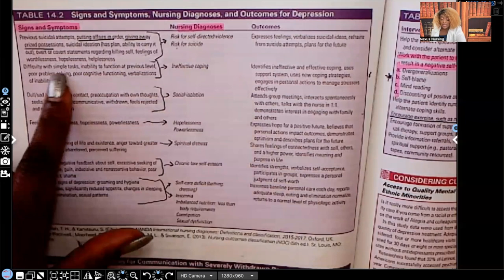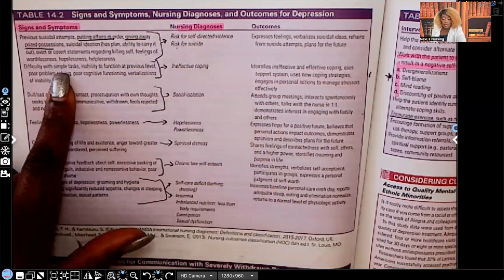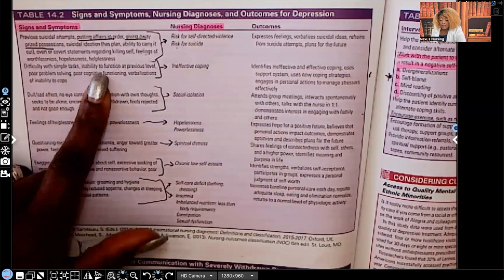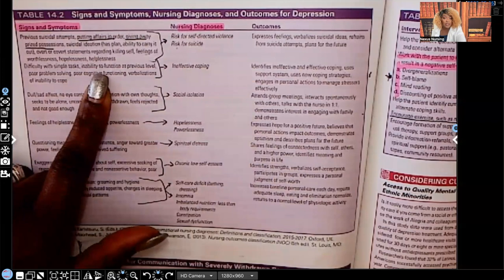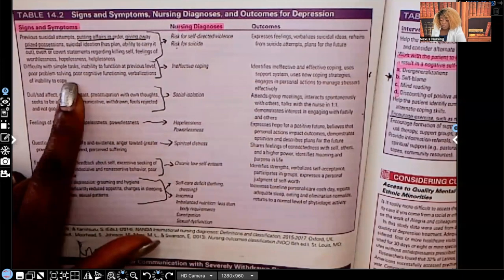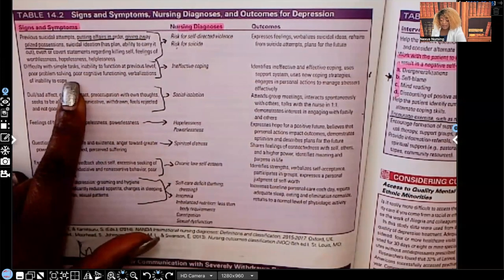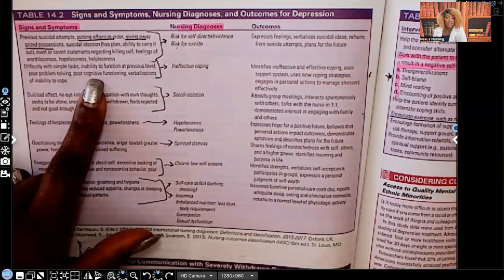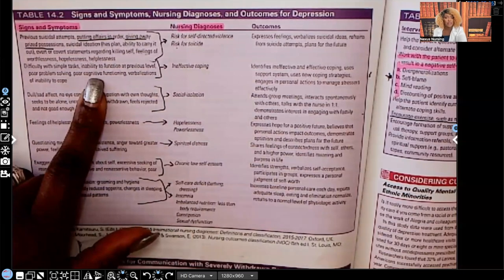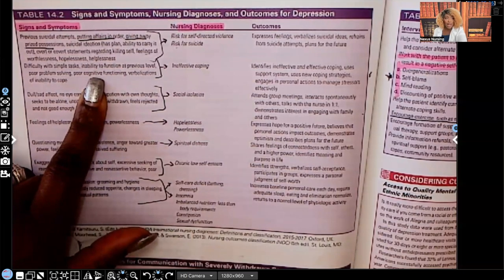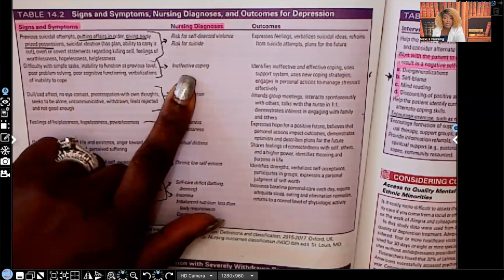Difficulty with simple tasks, inability to function at their previous level, poor problem solving, and poor cognitive function — the word cognition means to think, so they're having problems thinking clearly. The nursing diagnosis is going to be ineffective coping.